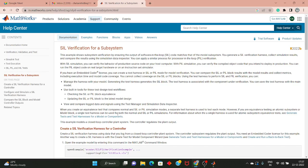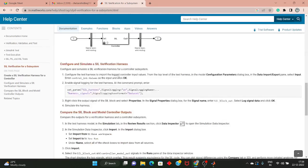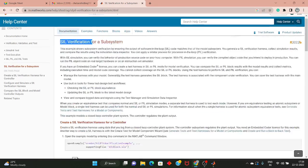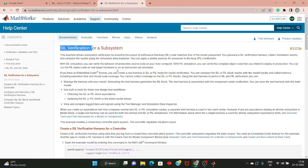Hey guys, welcome back to our channel. In this video we will show you how to do MIL testing and SIL testing in MATLAB Simulink. If you want to read an article on SIL testing, Mathworks is providing free content — you can go and read this article, and we will also add this link in the description.